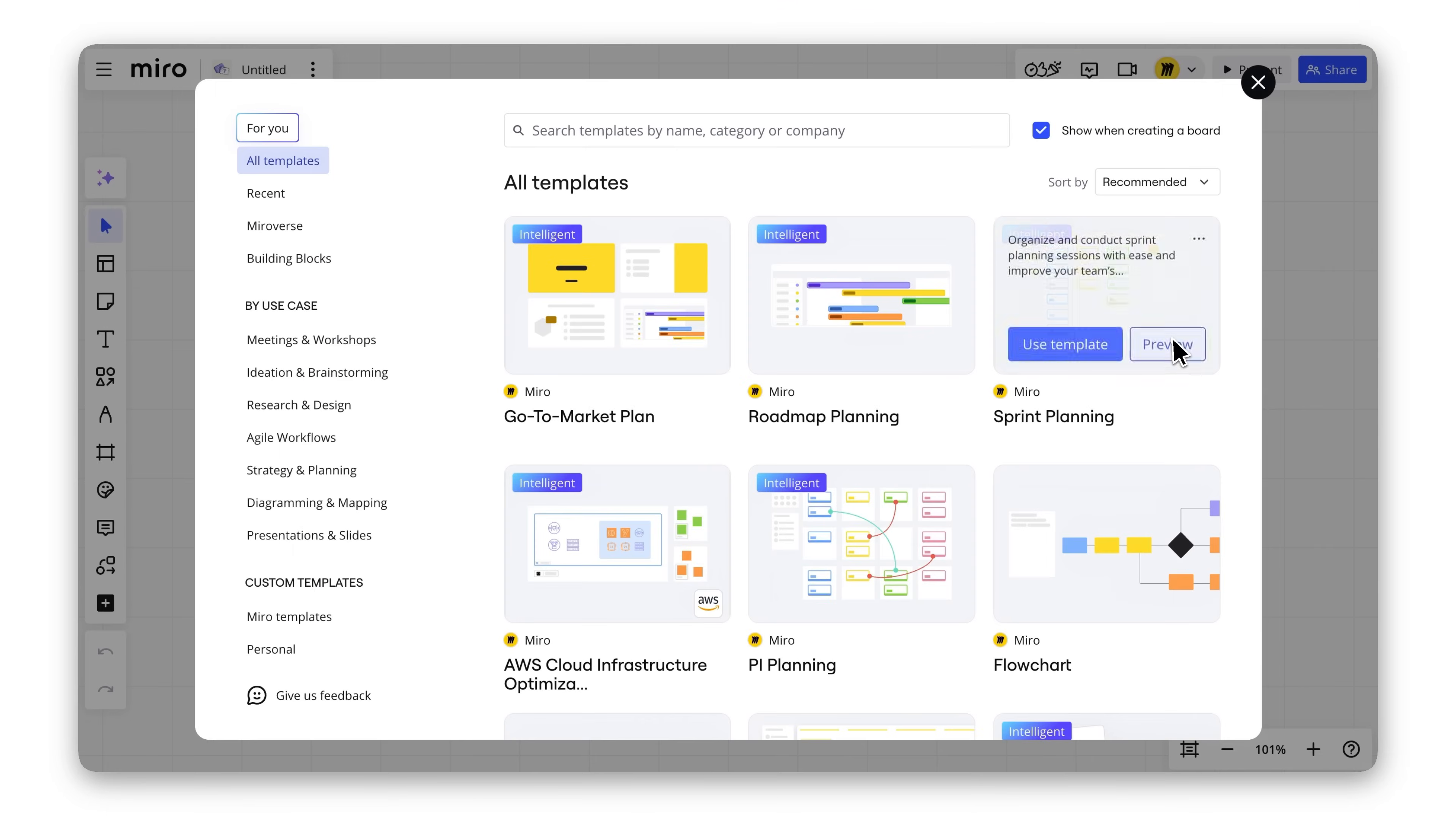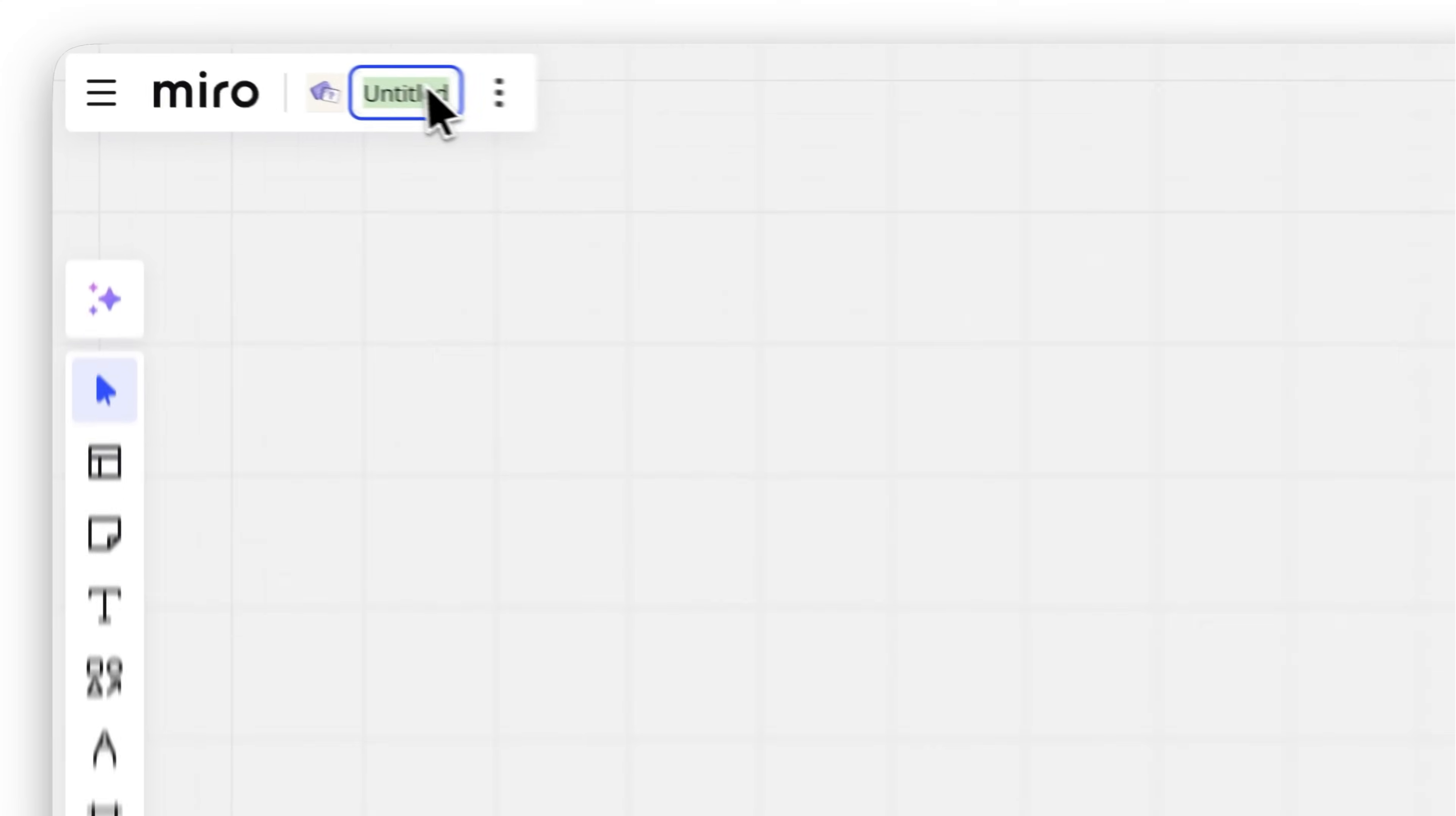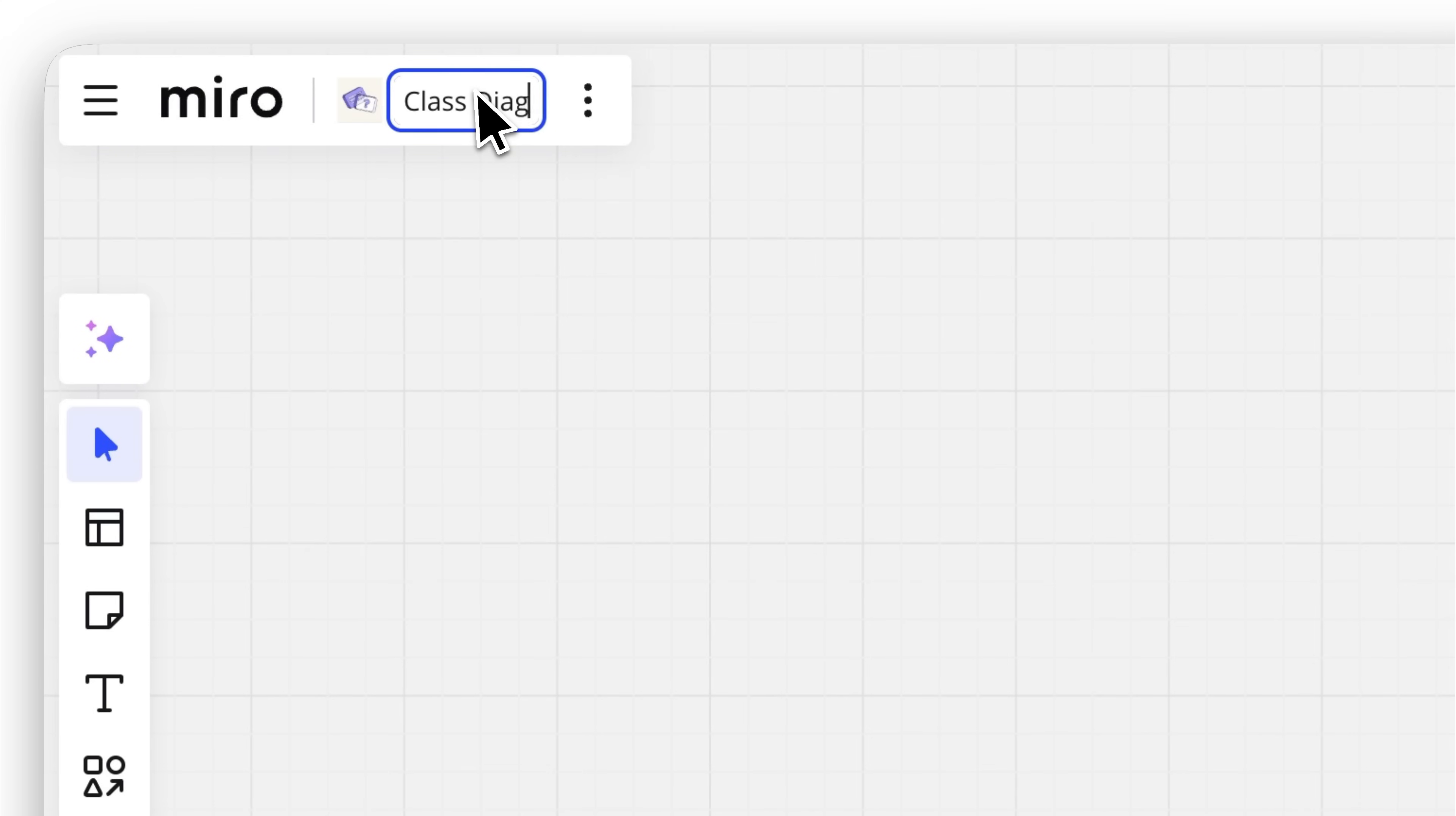Start on a Miro board. Create a new one or open an existing project. Either works, so let's dive in.